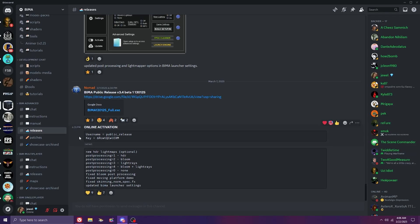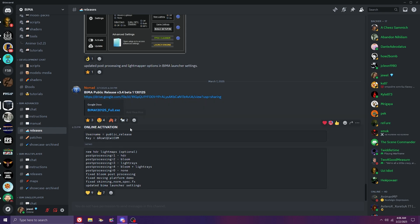Down at the bottom, we see a changelog for the newest public release, again version 3.4, and above that is a username and password to log into the Black Ice Mod Launcher.